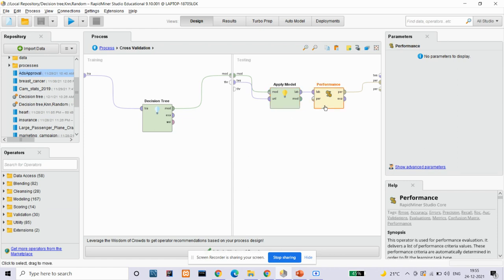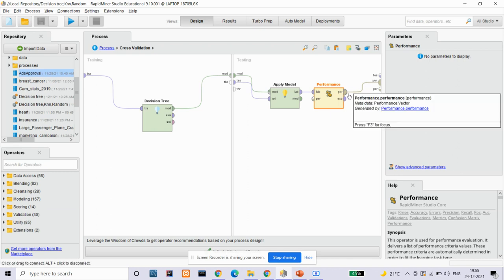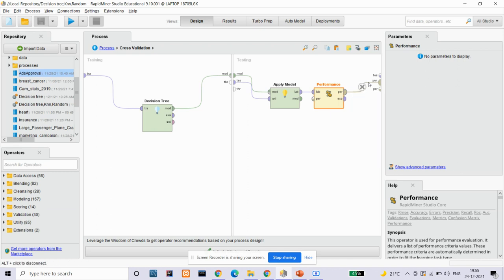The next operator is the performance operator, also called the classification operator, which is used for classification tasks only. It automatically determines the learning task type and calculates the most common criteria for that type. Here we have given the performance output to our final result so that we can see the accuracy of each algorithm.